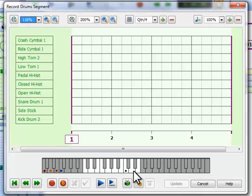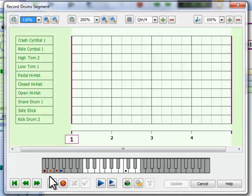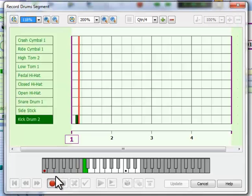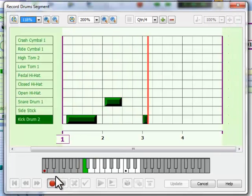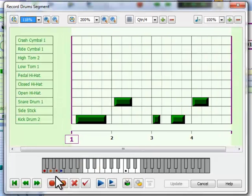We can start recording with this button, but these control keys on the MIDI keyboard itself are usually much easier to operate. Now we can play it back. Again, I'll use the keyboard controls.